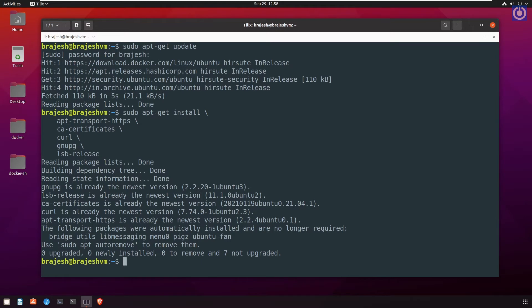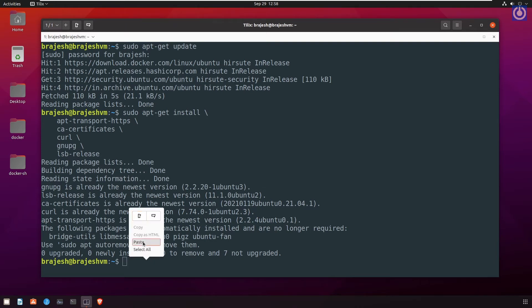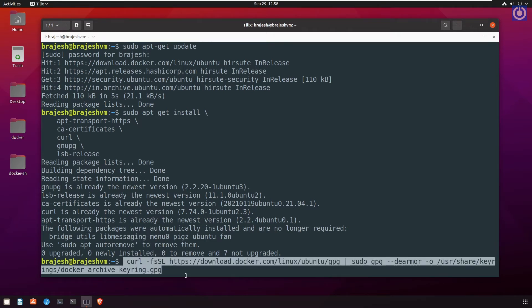After that, add Docker official GPG key to your computer. For this, run the command. Let us paste the another command. curl space...